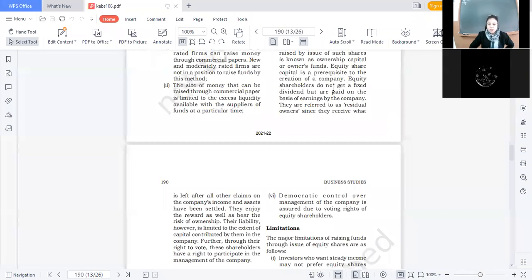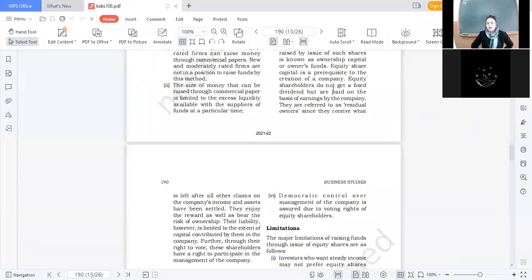What is the liability of the shareholders? Is it unlimited? क्या उनके personal assets भी बिक सकते हैं अगर company loss में चली गई? No — their liability is limited to the extent of capital contributed by them in the company. Moreover, these shareholders have the right to participate in the management of the company — they enjoy voting rights and participate in the management of the company.